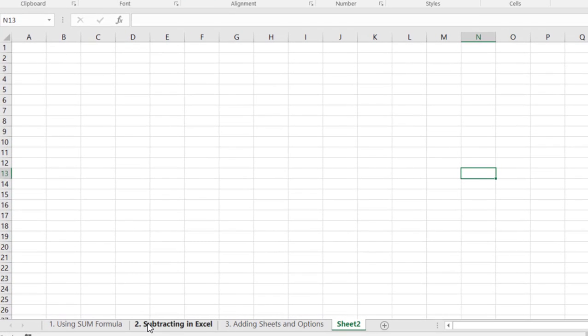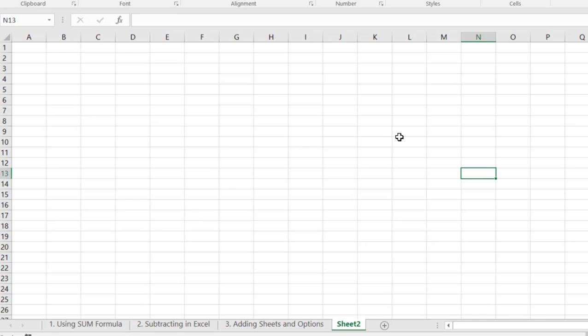So today we're going to figure out how we can add some more sheets into our Excel workbook.